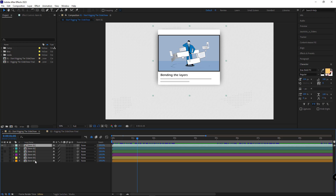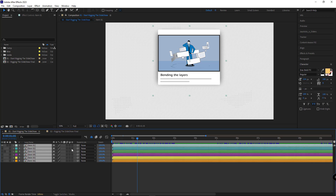First thing first, I have to animate the first slide. I isolate all the slides and make them 3D.